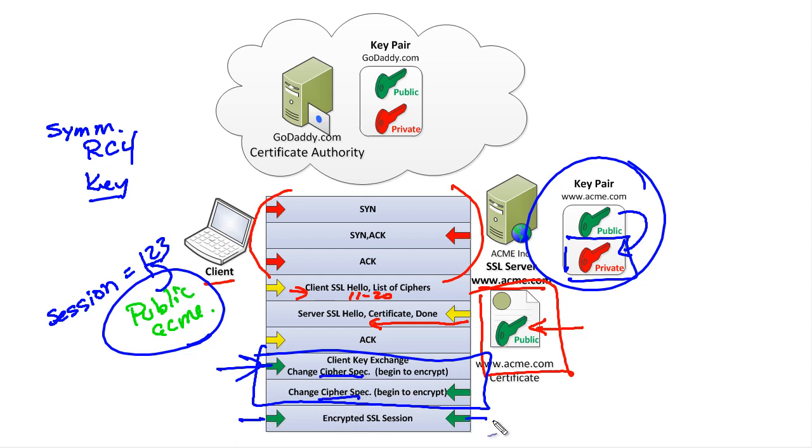And that, my friends, is a fairly high-level overview of how SSL can effectively set up shared keying material on both sides instantaneously and on demand.